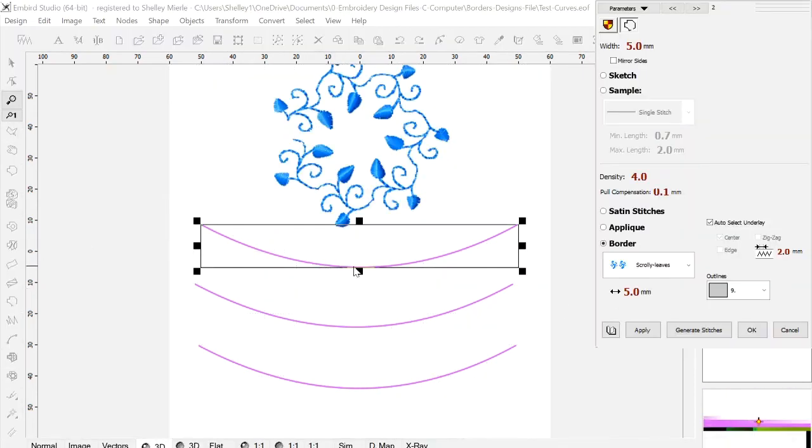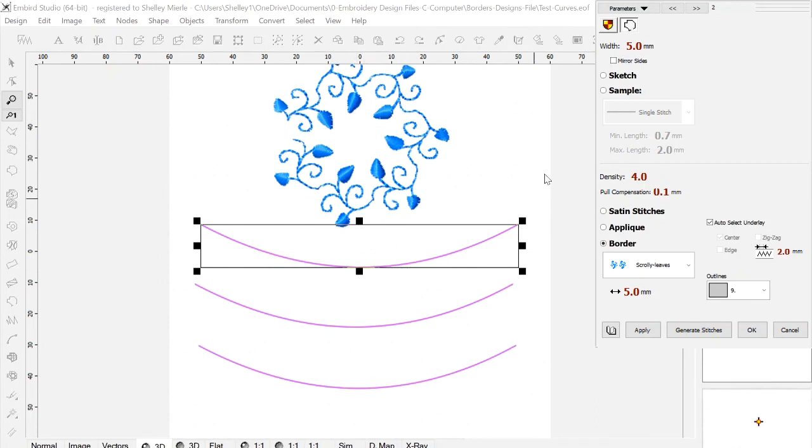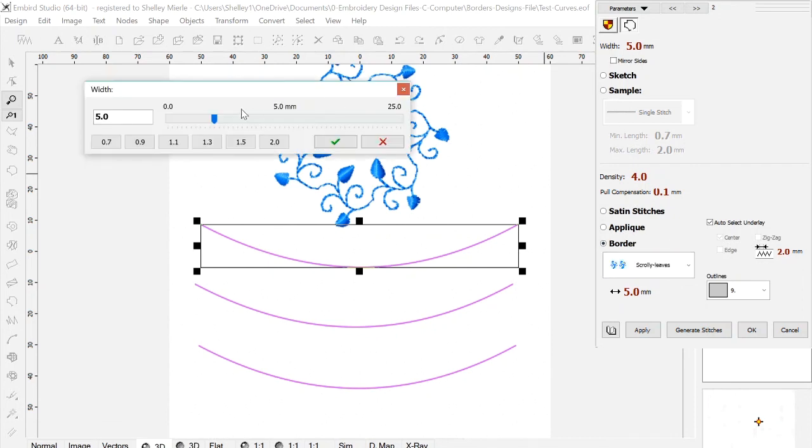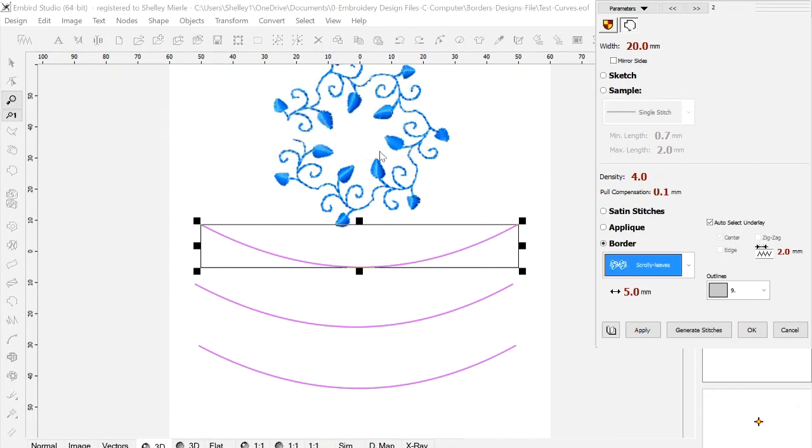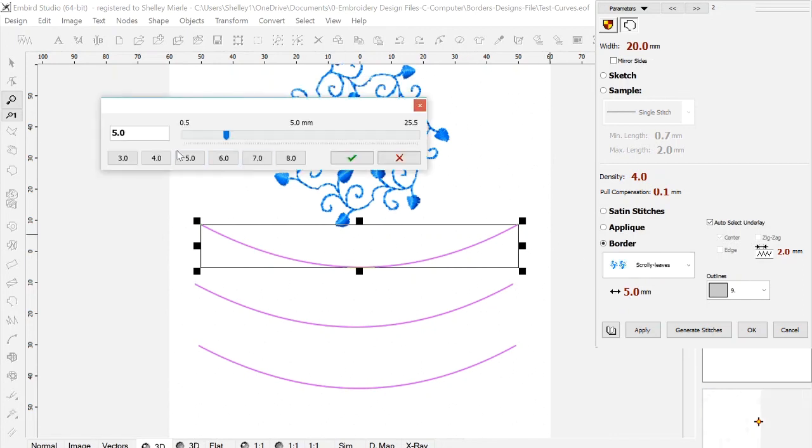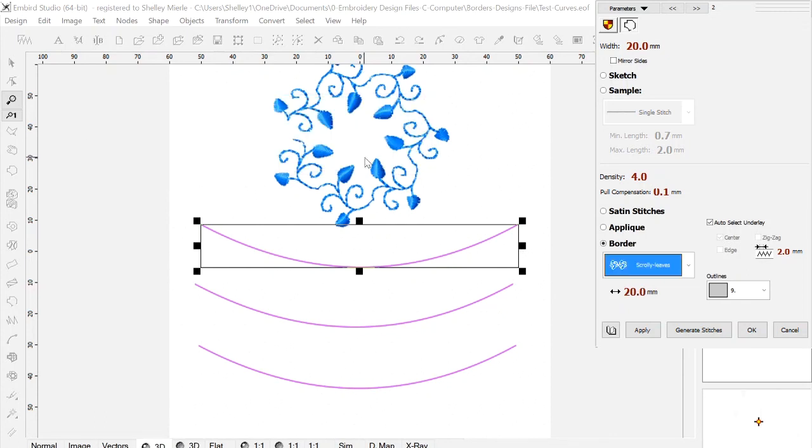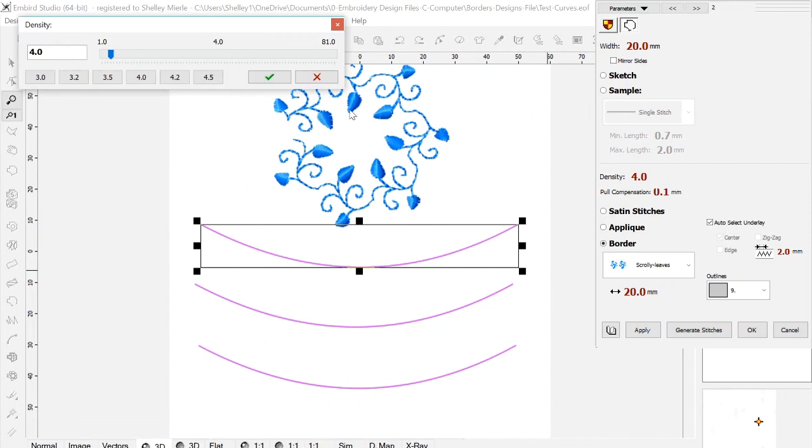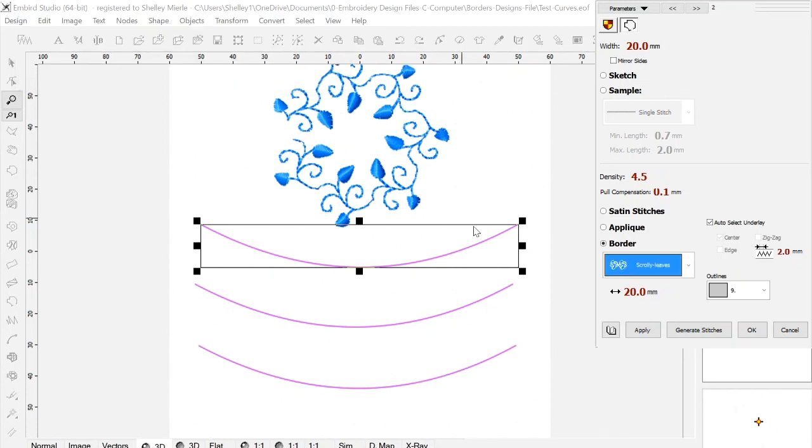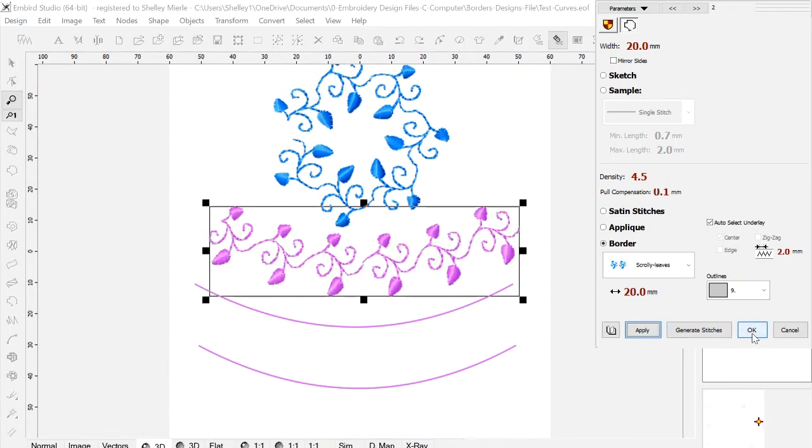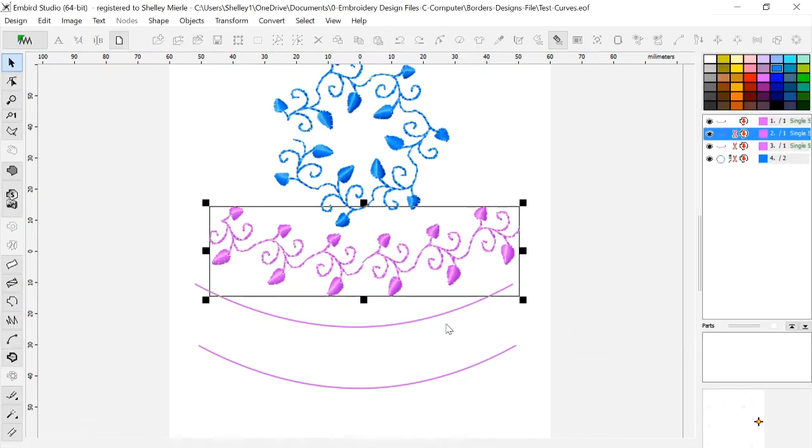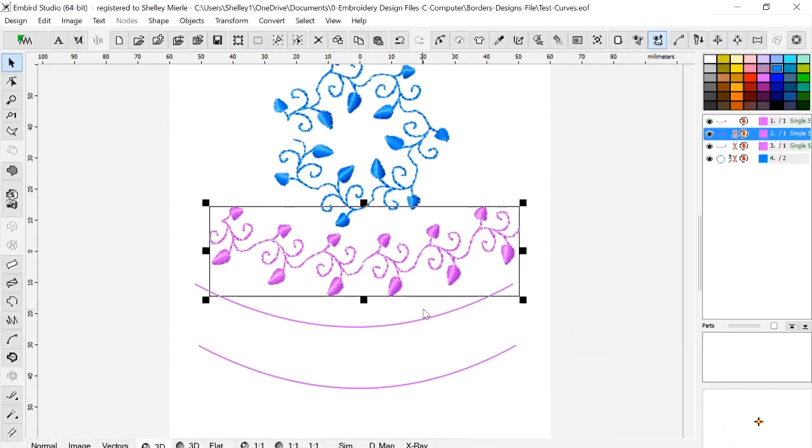Now I'm going to do the line object, the curved line, and so I've got the scrolly leaves border loaded. I go up to width, and I'm going to put 20, and then the length, I'm going to go 20 as well. And everything else looks okay. Density, I'm going to change that to 4.5, and in actual fact, sometimes I stitch these out in a fine cotton, and I go to an even higher density. Apply, and there's our border.